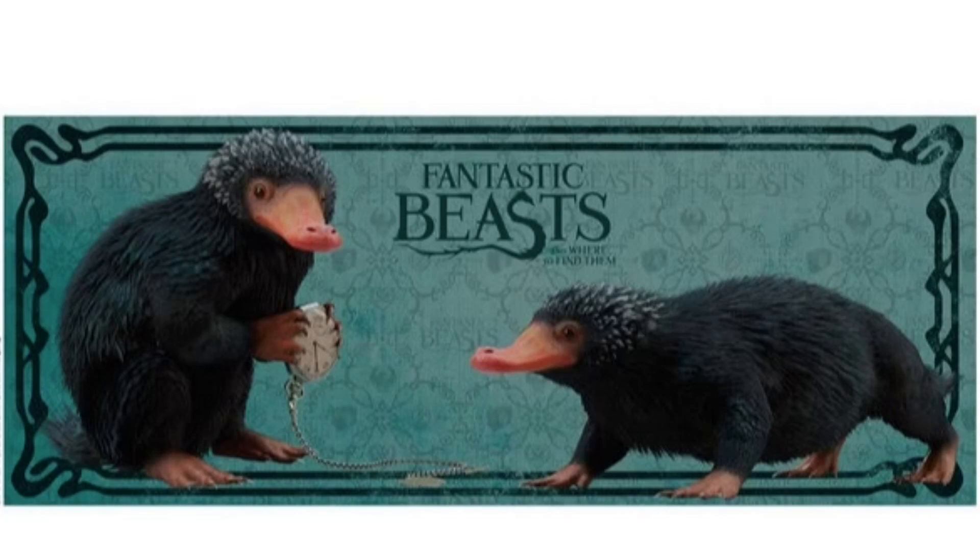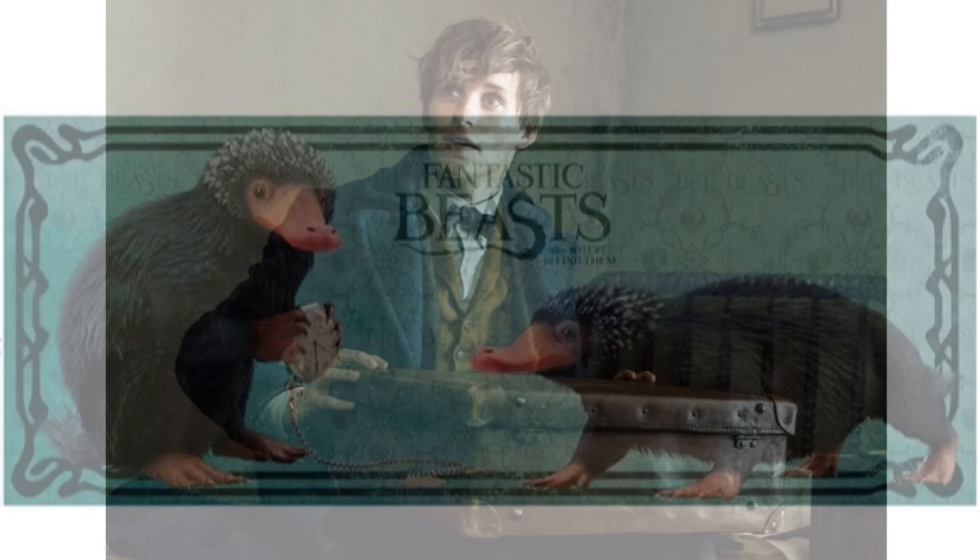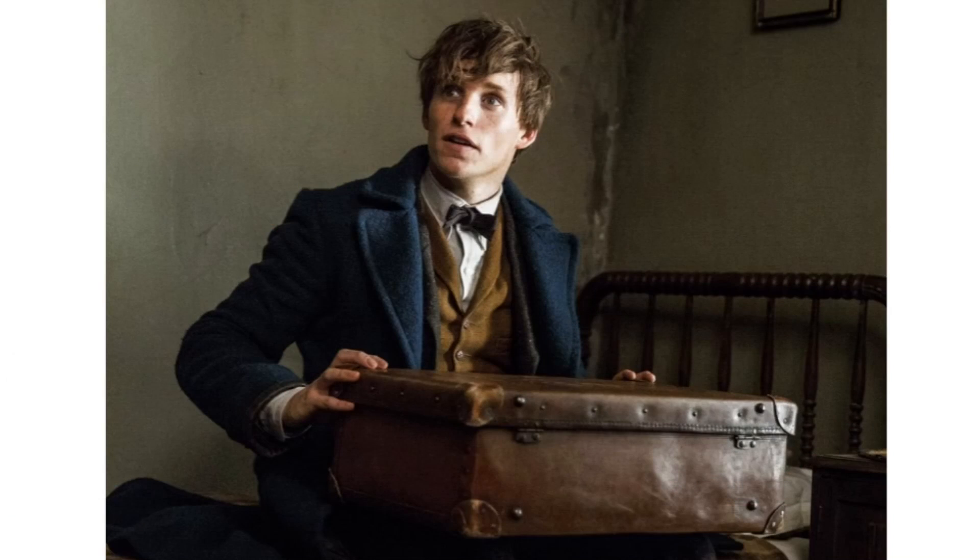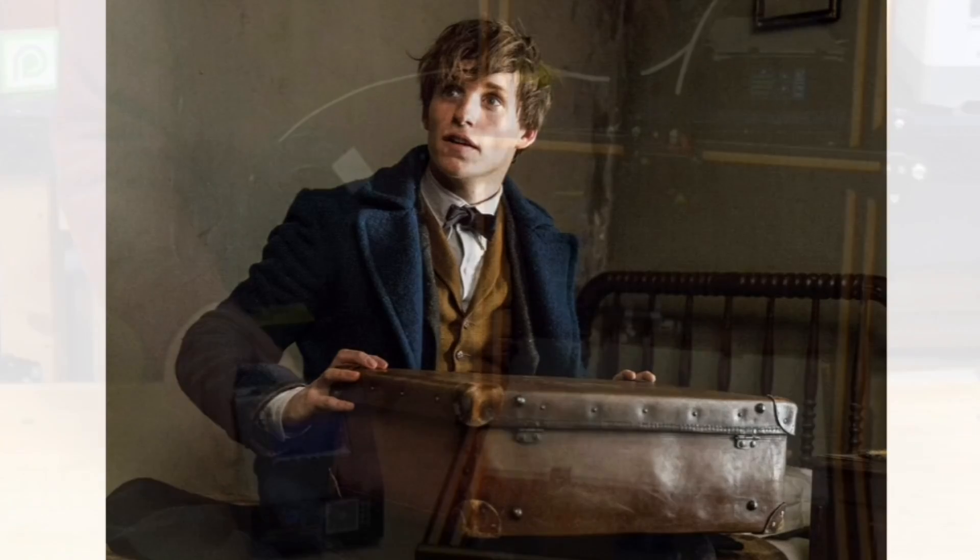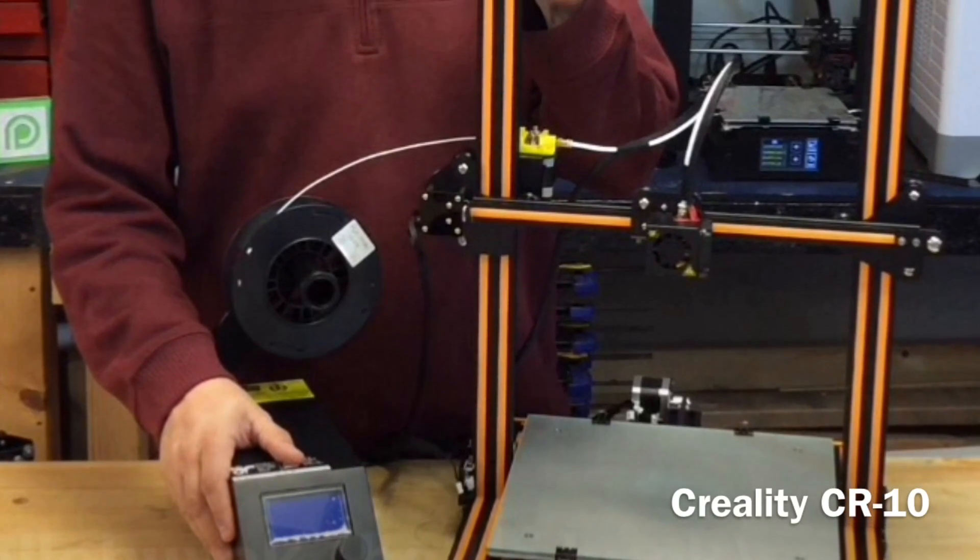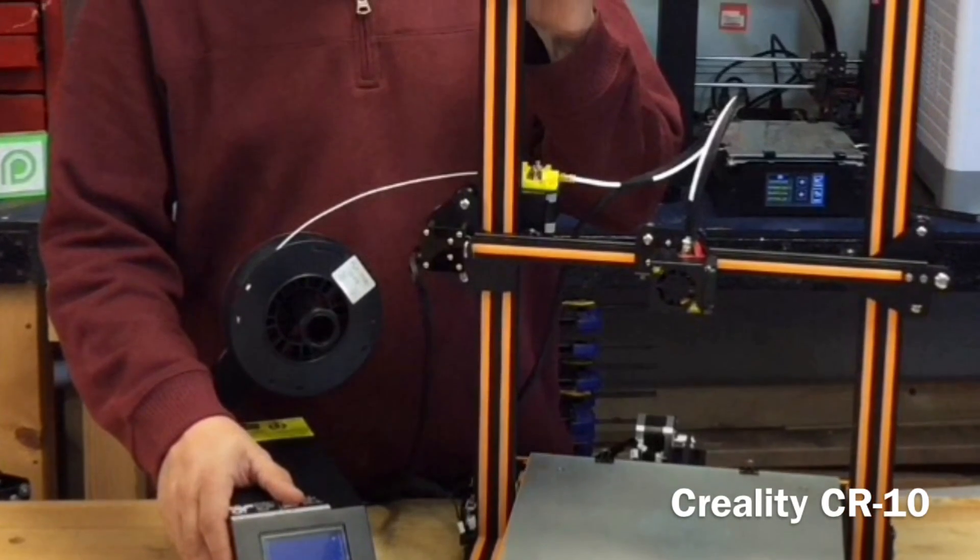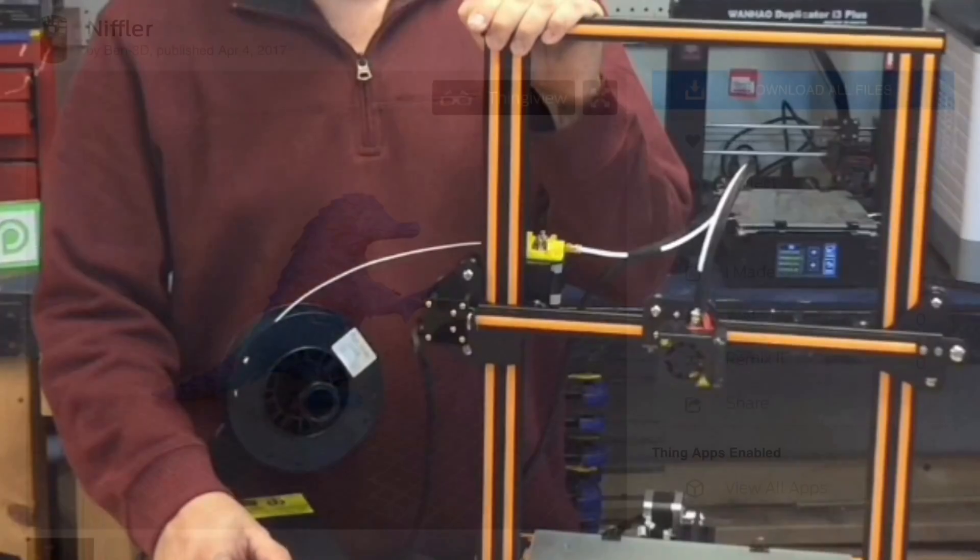My wife asked me if I could print the Niffler from the movie Fantastic Beasts and Where to Find Them, and also the case that Newt Scamander carried around. But the catch was she wanted them printed in miniature, like one inch scale, and she wanted them printed on my big CR-10 because you've seen the great quality I'm getting off that machine.